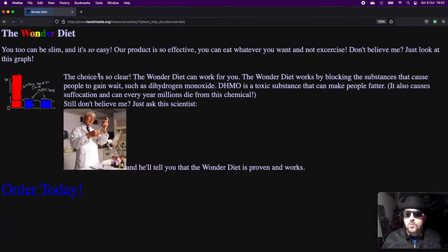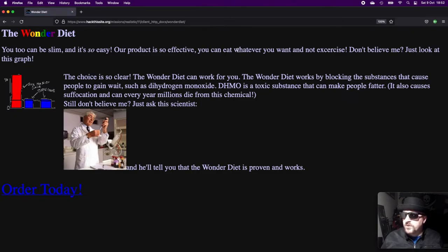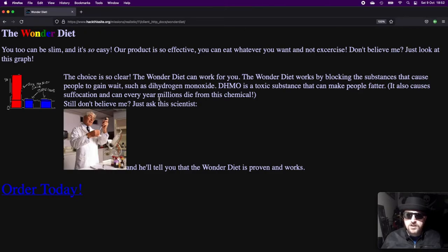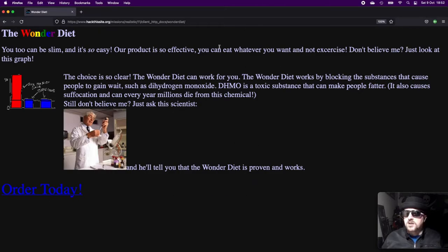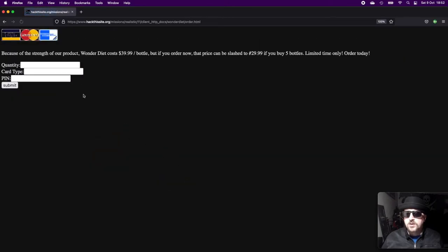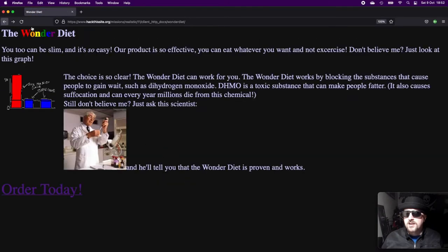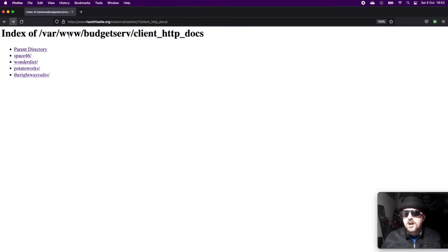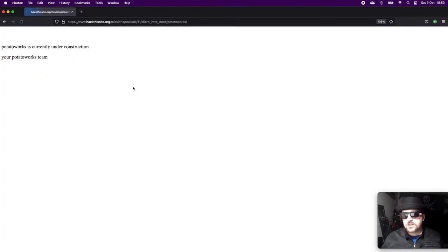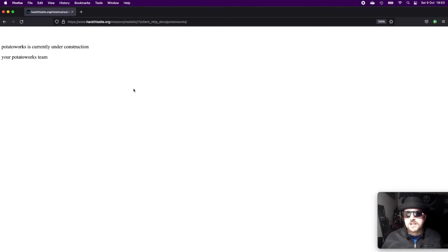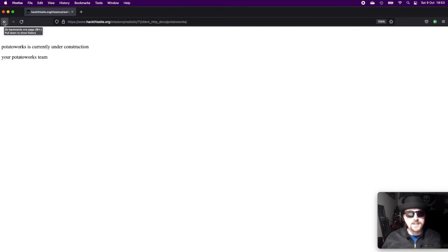There are other websites hosted on here, so we can have a look at those. We've got Wonder Diet—'You too can be slim and it's so easy. Our product is so effective you can eat whatever you want and not exercise.' Another sort of sham website, not much to it. You can click on order today and pop your information in there, but I couldn't really find much on this one. Then we've got Potato Works which is currently under construction from the Potato Works team.